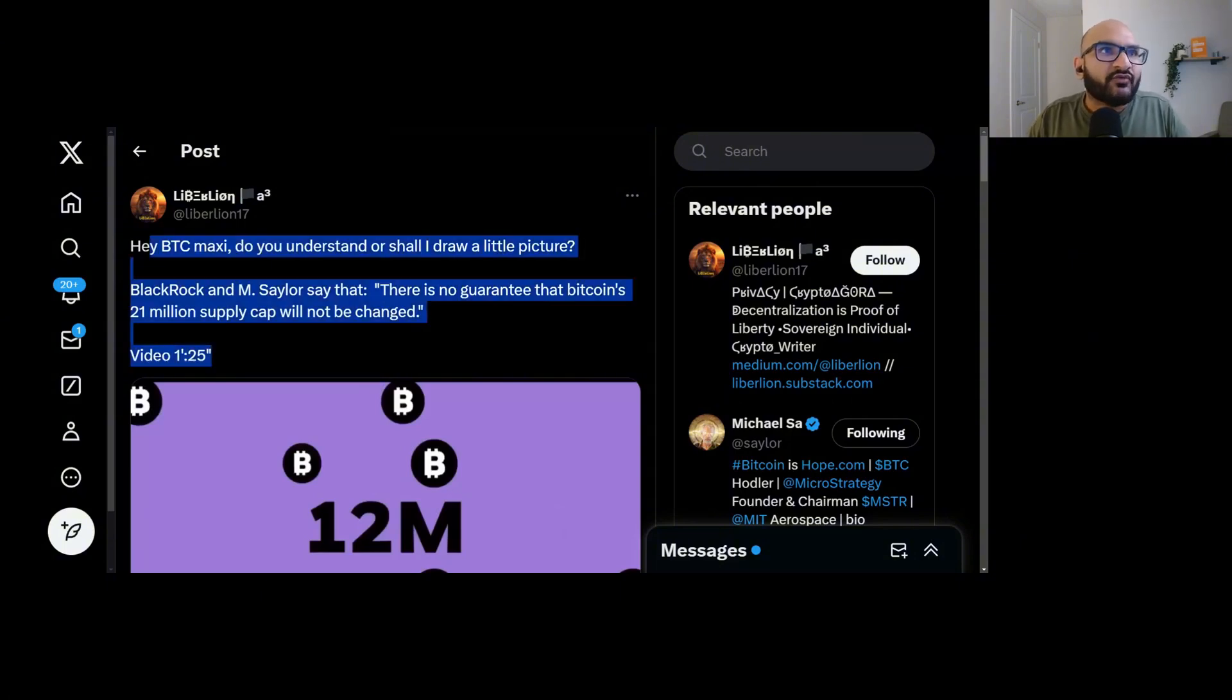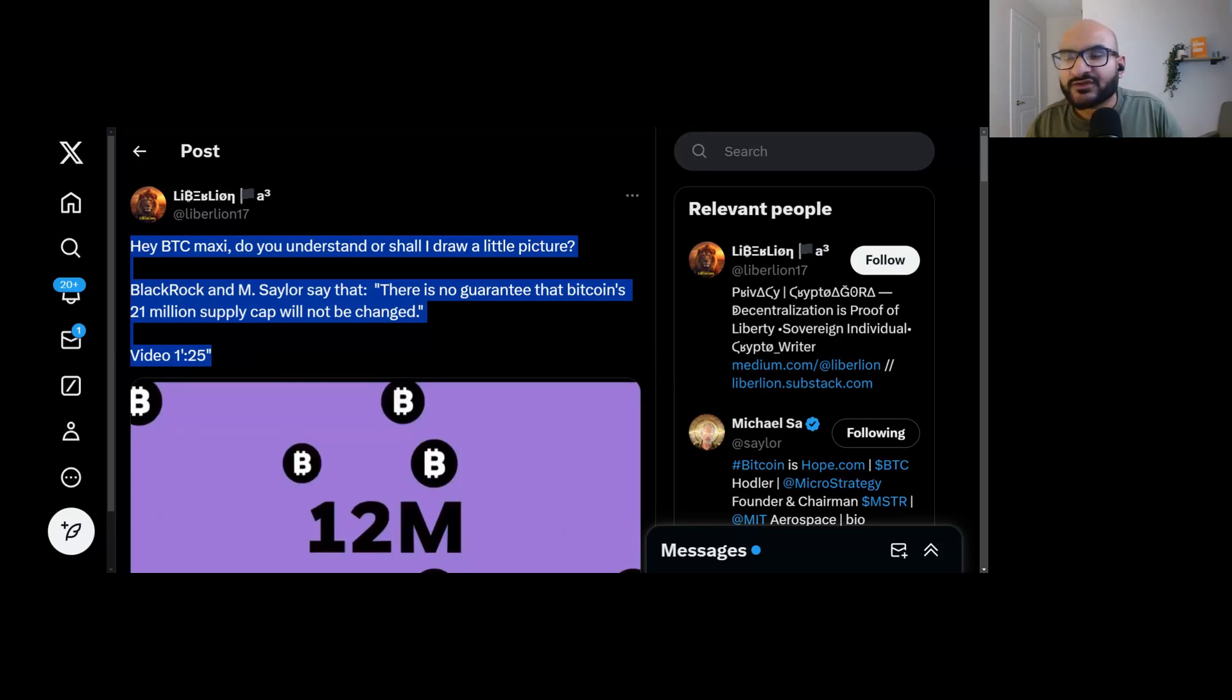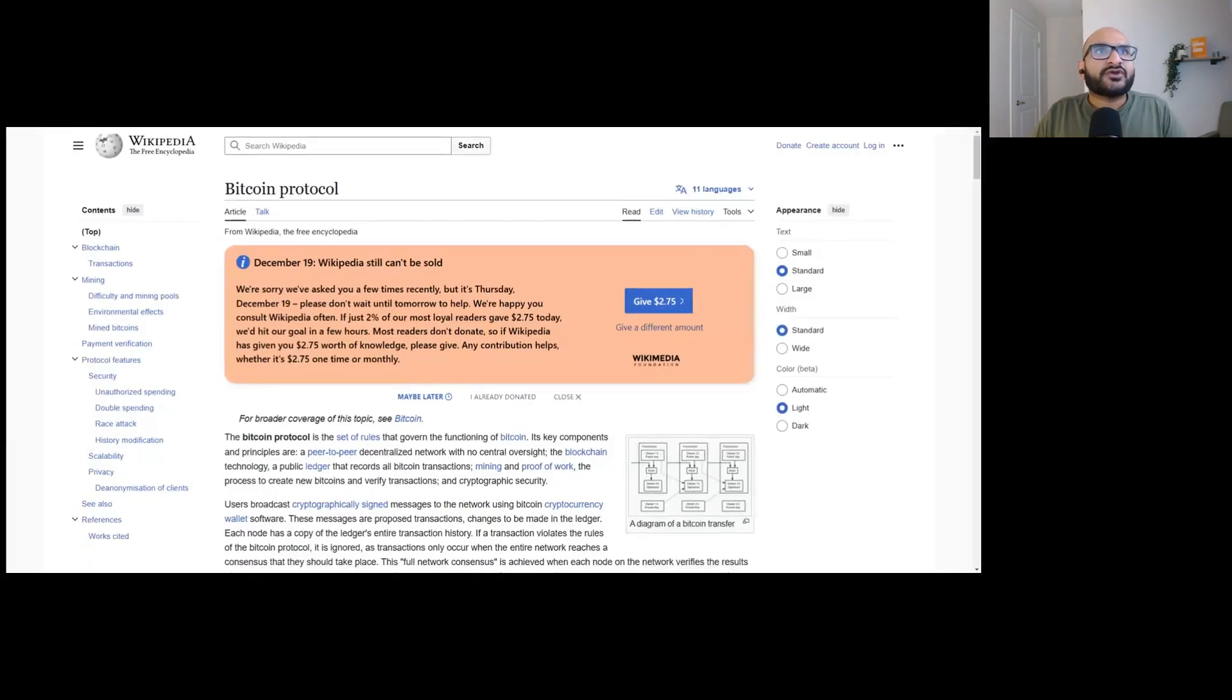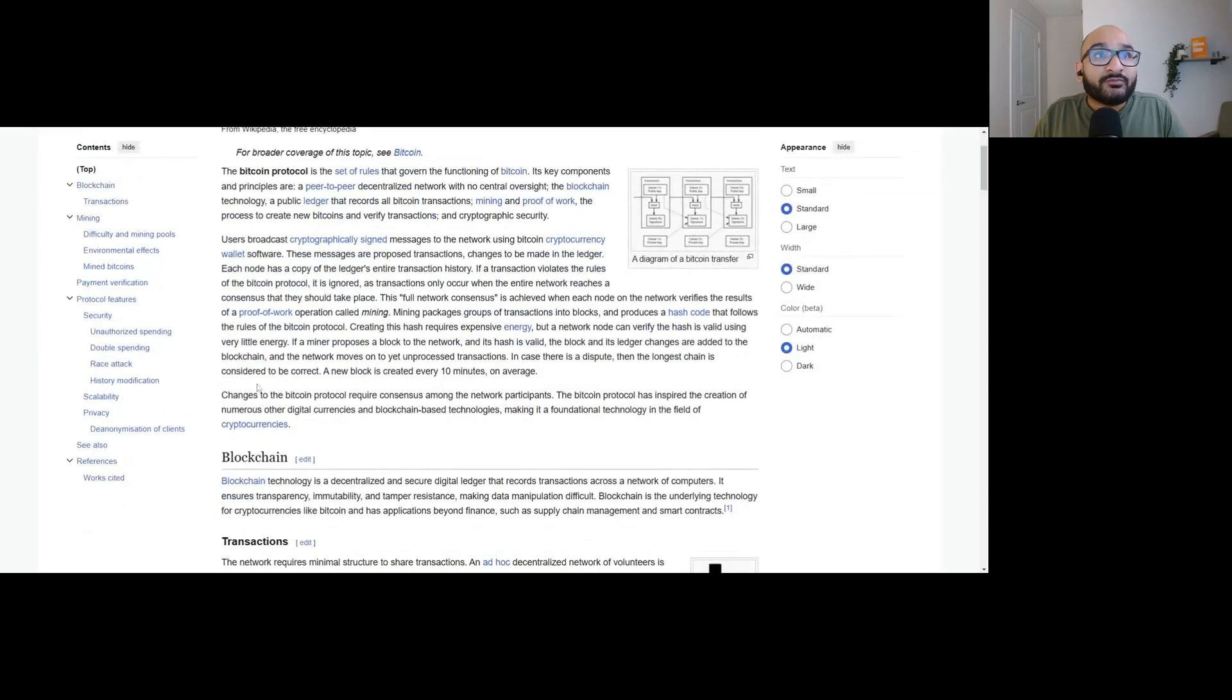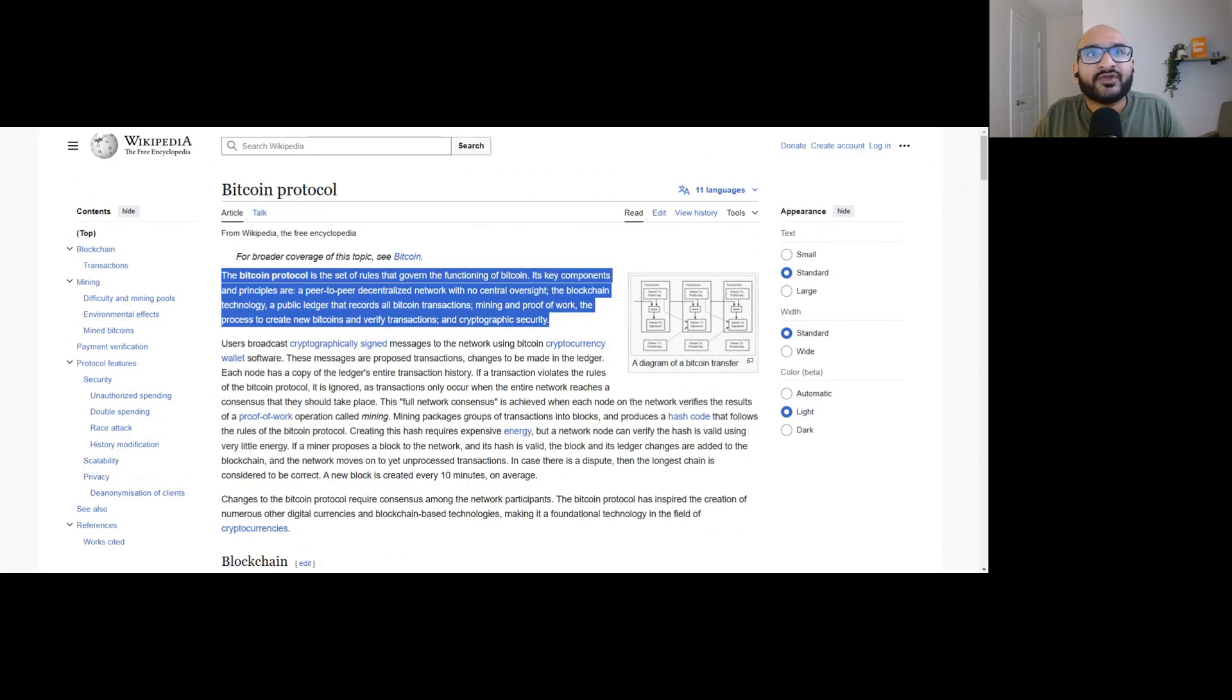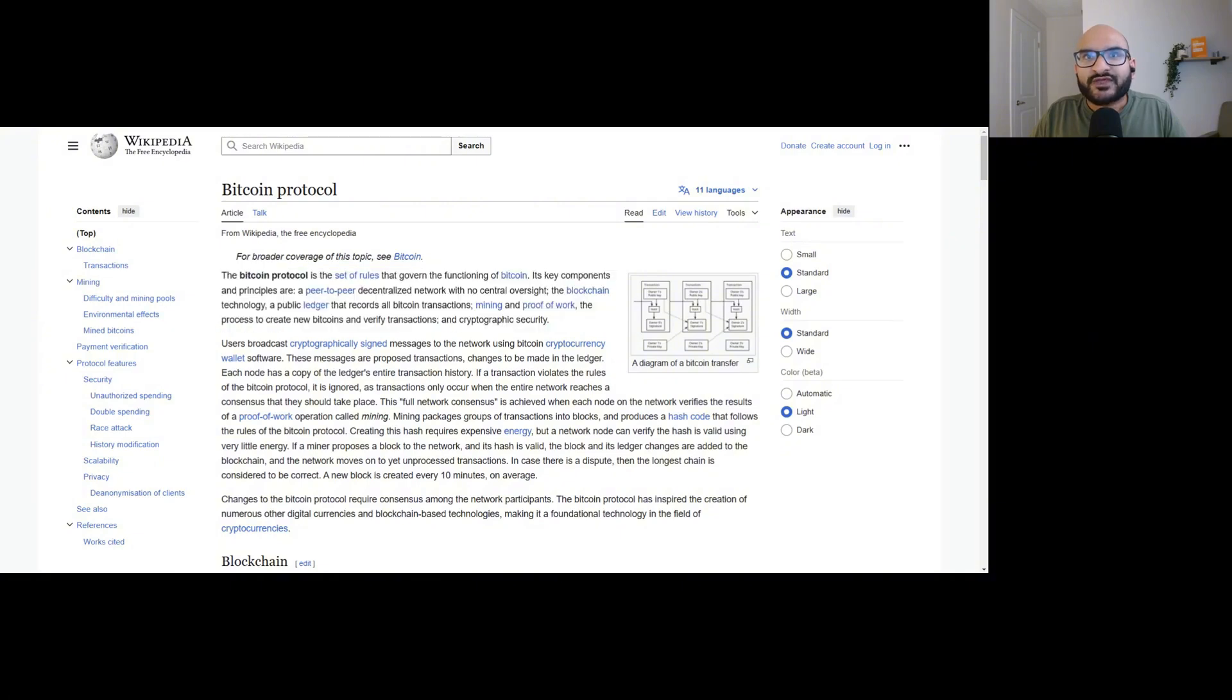But we're also thinking of it the wrong way. BlackRock owns 500,000 Bitcoin. MicroStrategy owns 430,000 Bitcoin. Those two entities alone own almost 4% of the supply. What about the rest of the world? What about everybody else who owns Bitcoin? Do you think that because BlackRock and Michael Saylor own 5% of the supply, they can change the supply cap? No. This is based on consensus. It's based on everybody voting on a change.